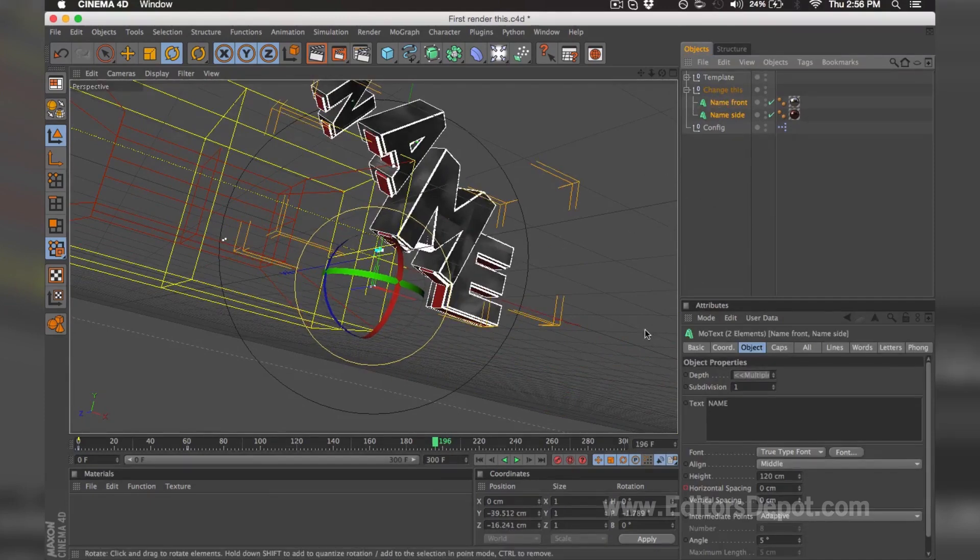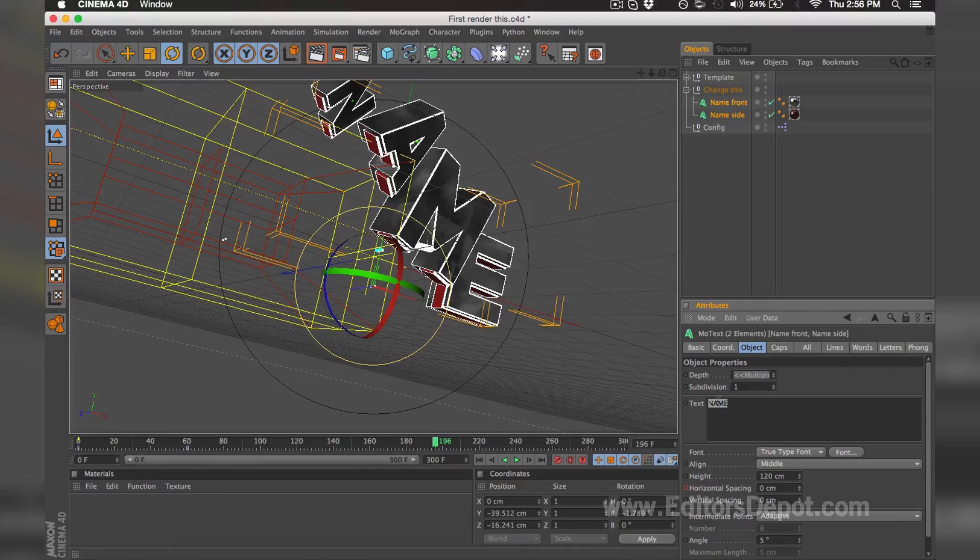Now you're going to hover over the name field here, and you're going to replace the text with whatever it is you want.